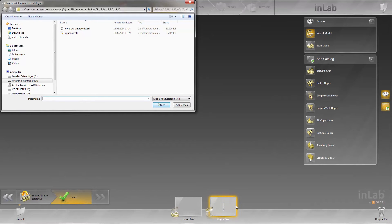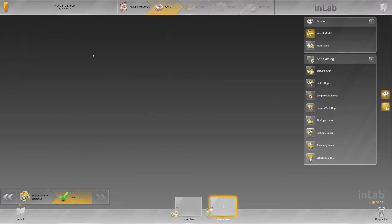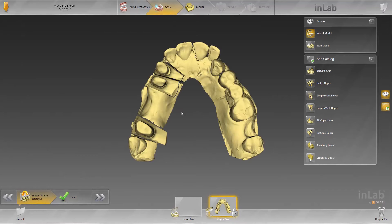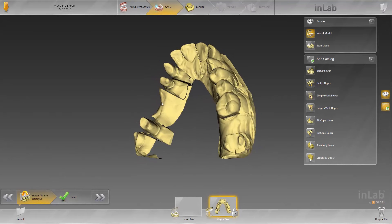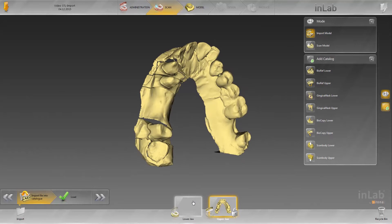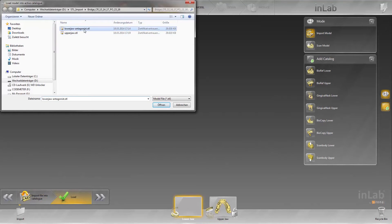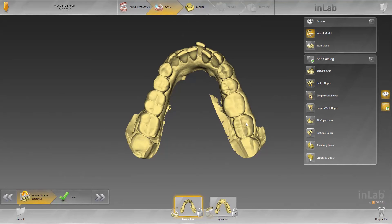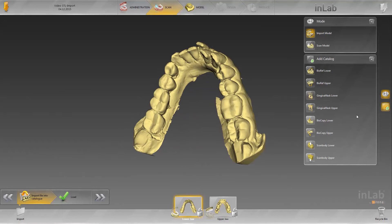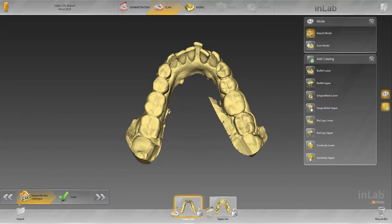Make sure that you load the respective STL data for both jaws to the corresponding image catalog. In this case, it is the maxilla. The model is displayed in the 3D preview. You can now load the STL of the mandible by changing to the image catalog of the mandible. It is also possible to import wax-up scans or gingiva scans by adding image catalogs. In this case, the data are not available, so we continue and calculate the models.